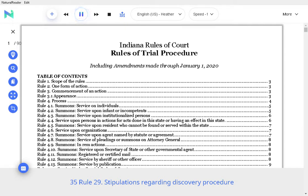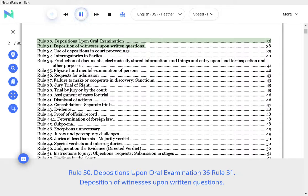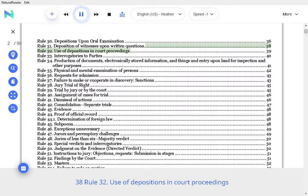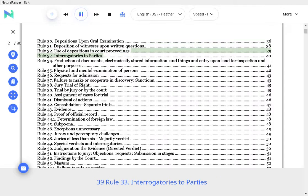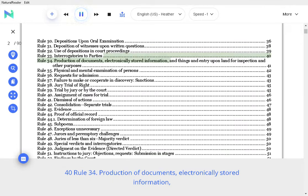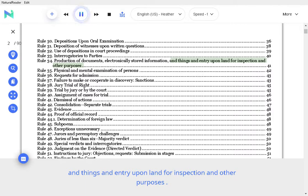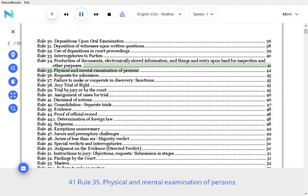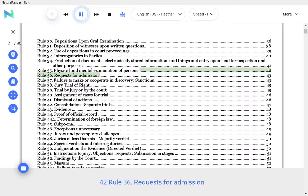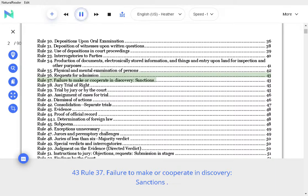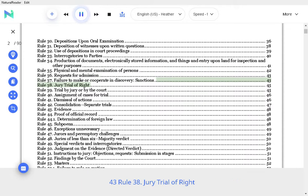Rule 30 Depositions upon Oral Examination, Rule 31 Deposition of Witnesses upon Written Questions, Rule 32 Use of Depositions in Court Proceedings, Rule 33 Interrogatories to Parties, Rule 34 Production of Documents, Electronically Stored Information, Rule 35 Entry upon Land for Inspection and Other Purposes, Rule 35 Physical and Mental Examination of Persons, Rule 36 Requests for Admission, Rule 37 Failure to Make or Cooperate in Discovery, Sanctions.